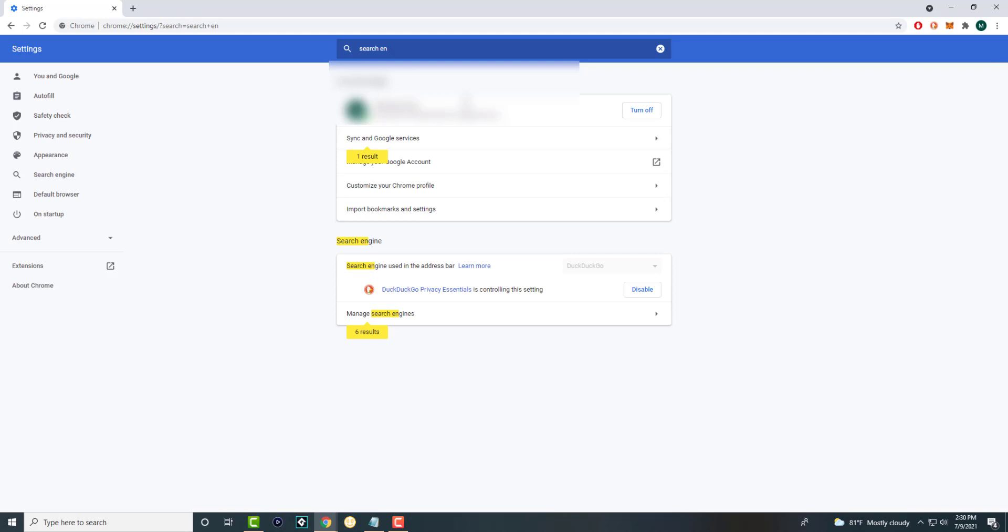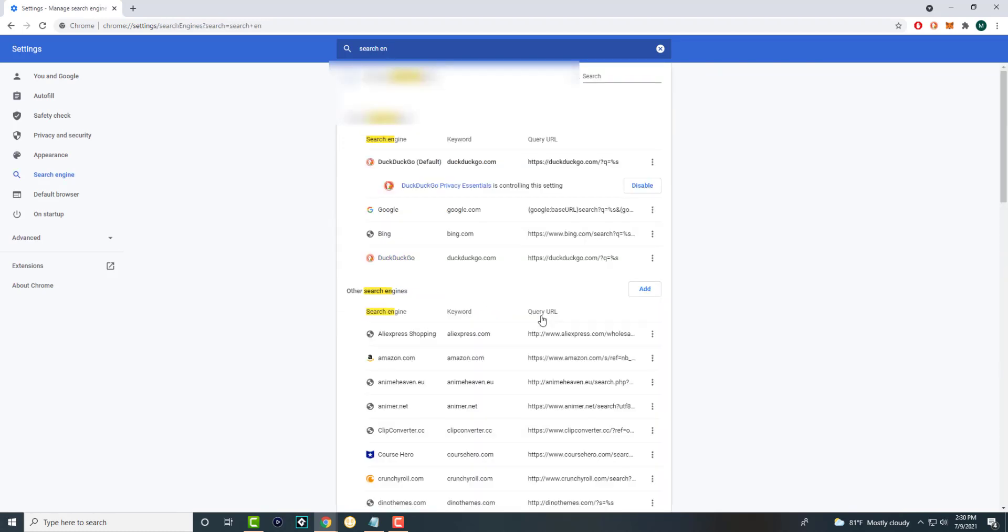So you'll see it'll pop up and at the bottom right you'll see it'll say search engines, search engine used. In the address bar it'll say whatever. As you can see I have DuckDuckGo. Technically just click into it to see all your search engines.